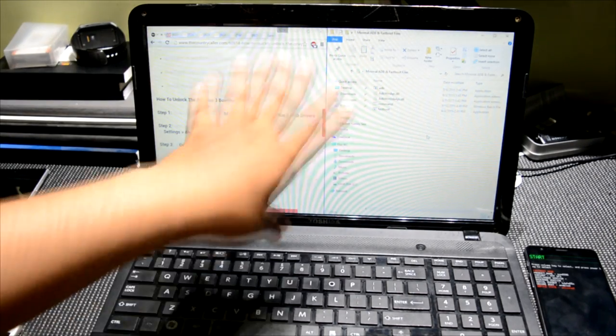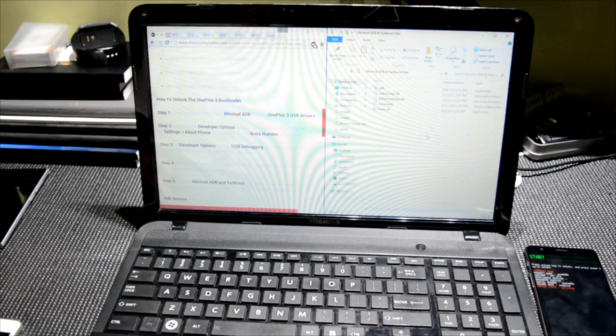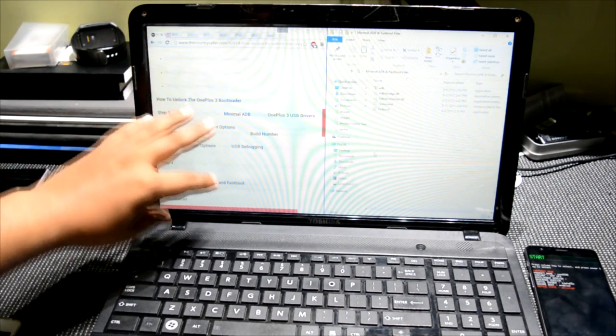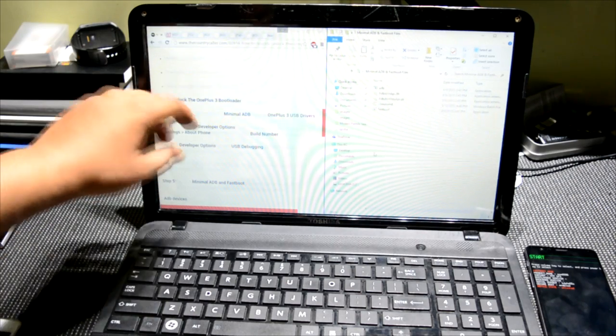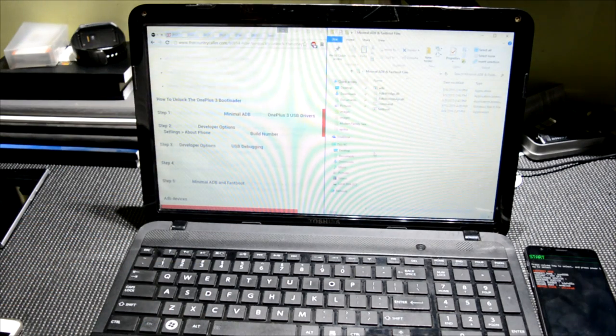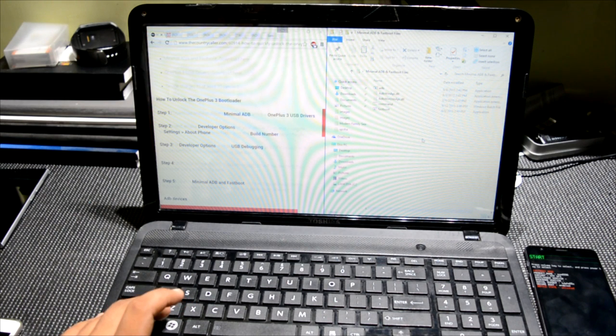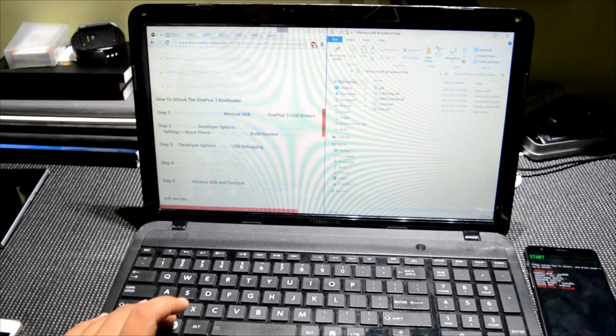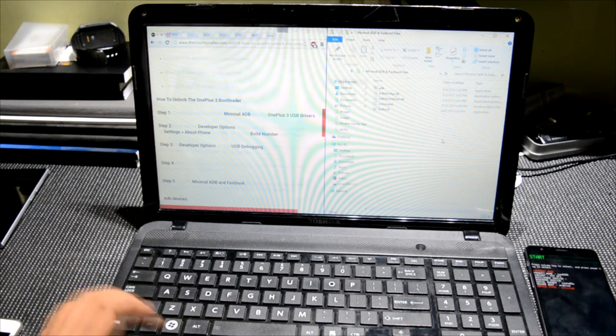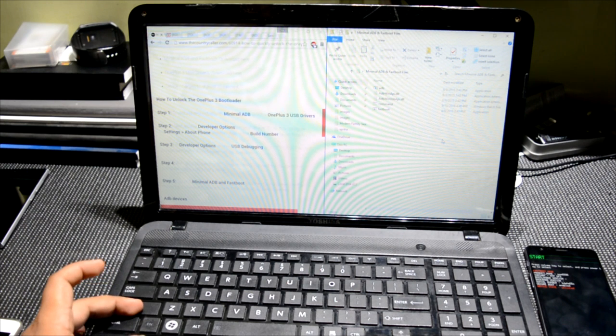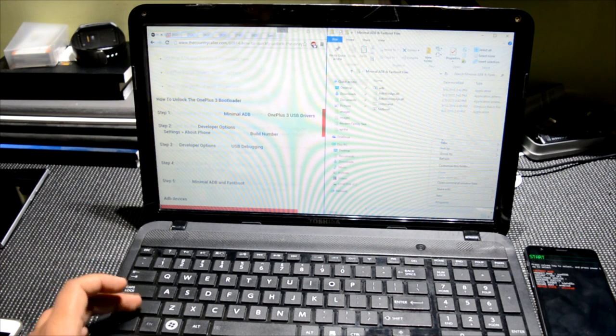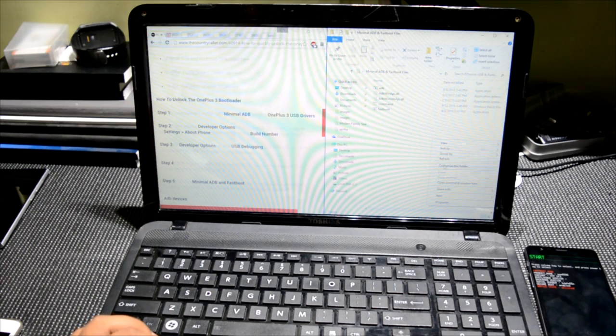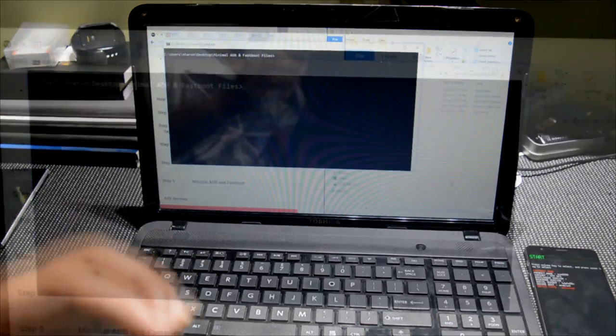And open up the folder that you have to download from the links that I will provide in the description. So these are the links. This is the link over here - download the ADB and Fastboot folder, a pretty small folder around 10 to 15 MB. So go into that folder, press Shift and right-click, and then there will be an option to open command window. So this is the command window.